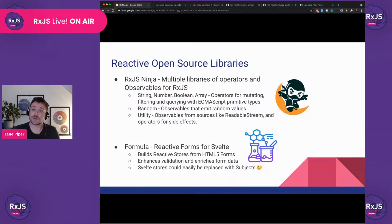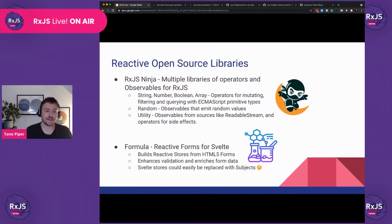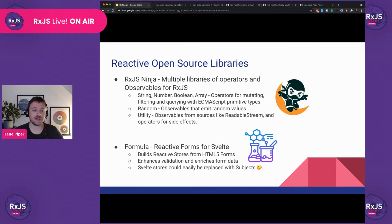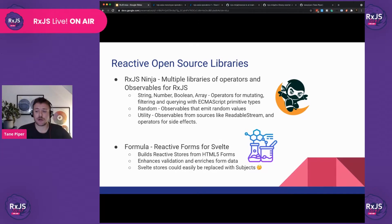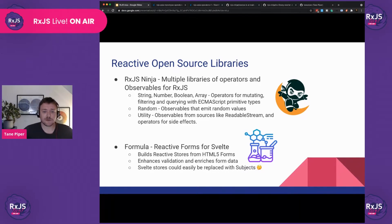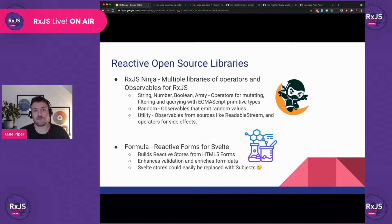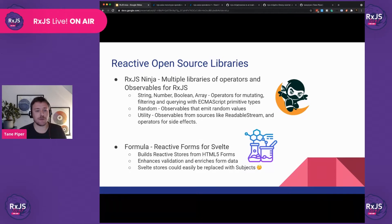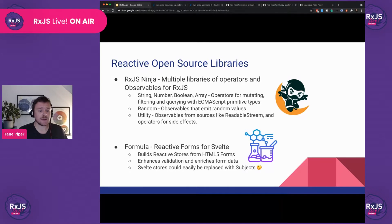The related open source library you might be interested in: I maintain RxJS Ninja. It actually contains multiple libraries, which are operators and observables for RxJS. These are mostly for dealing with your data, whereas RxJS operators are quite low level. These are slightly higher level and allow you to do things with your strings, your numbers, booleans. There's also observables for random values, and there are a few utility operators in there as well.